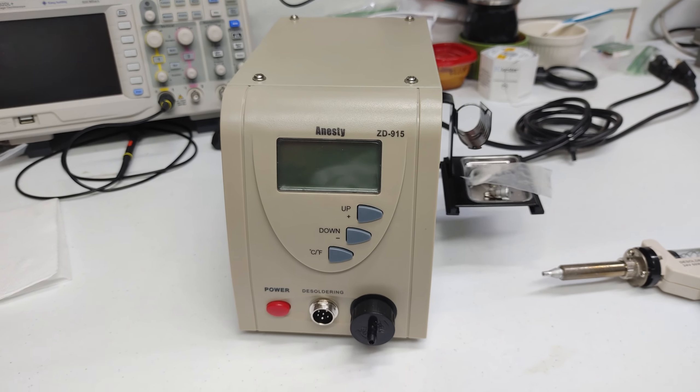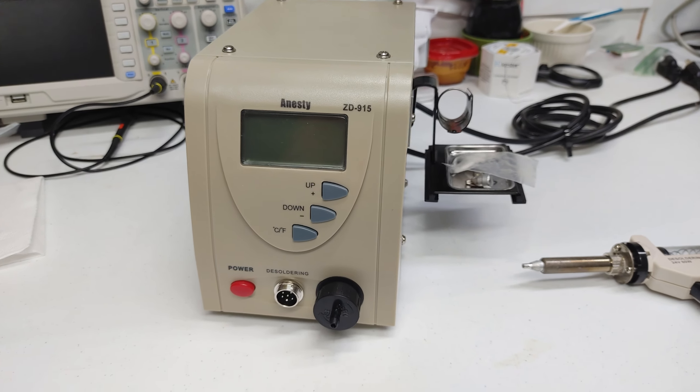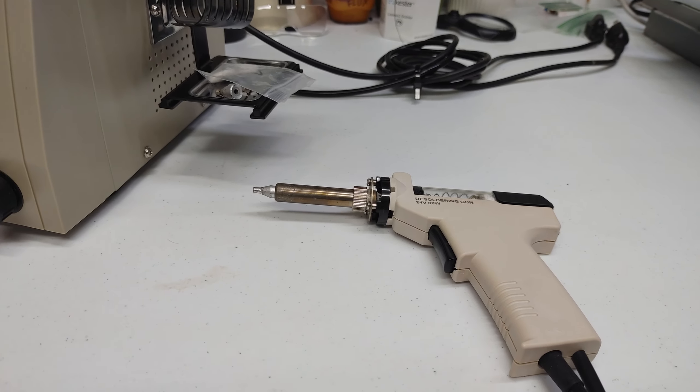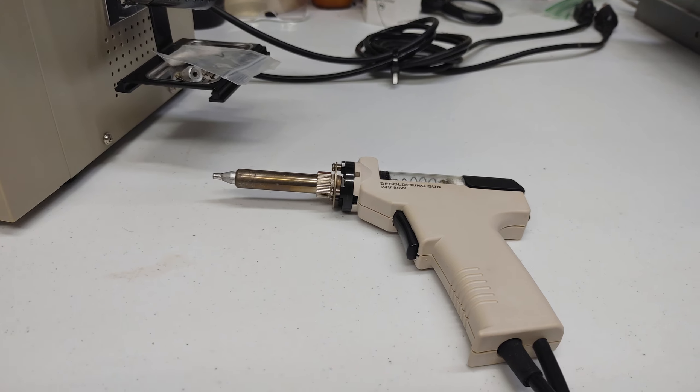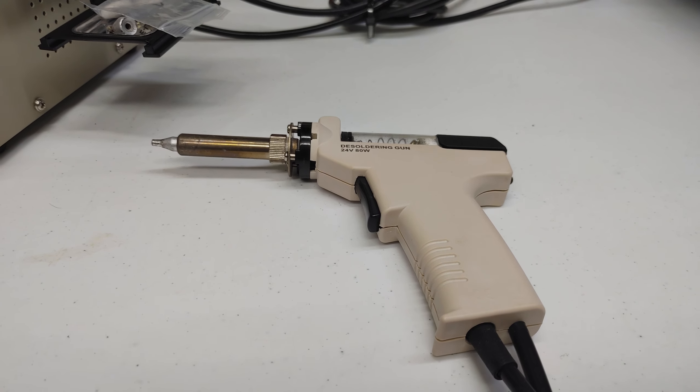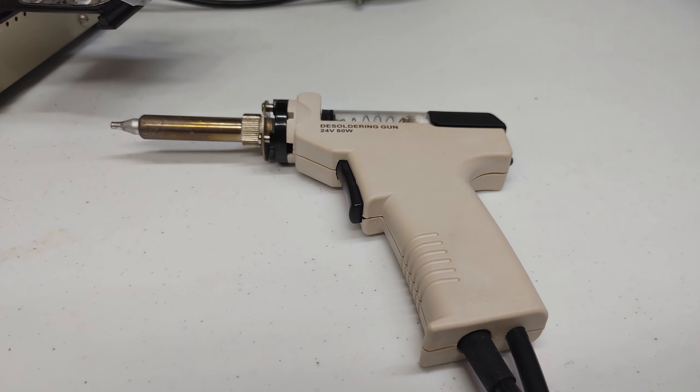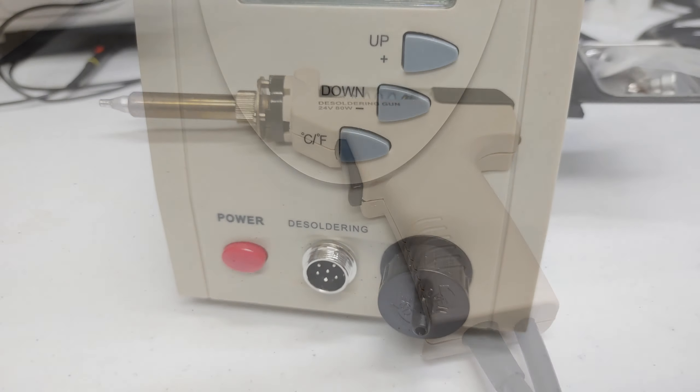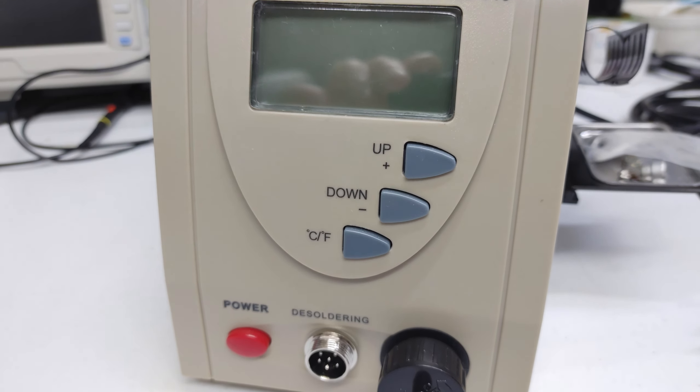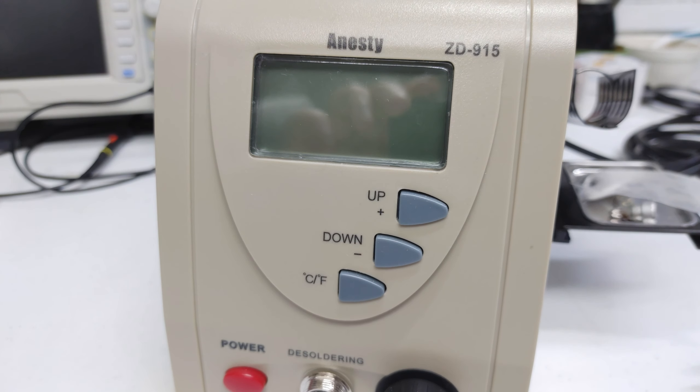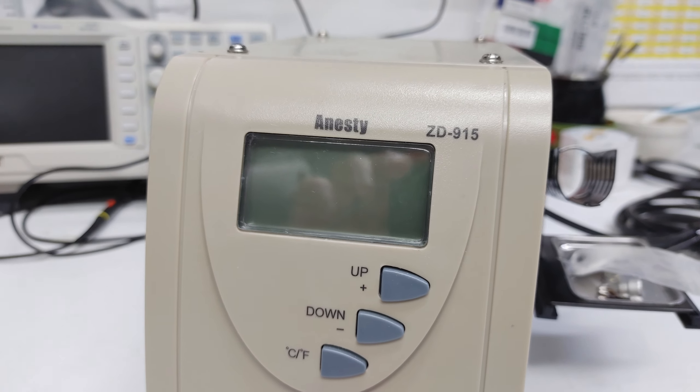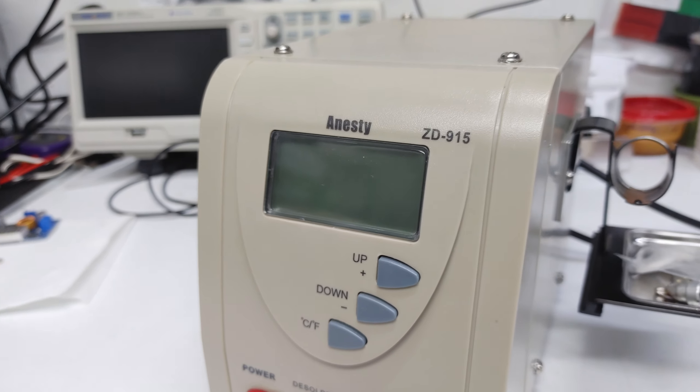The Anistee ZD915 desoldering station. This thing has been a workhorse for me for going on two years now. Let's see here in 2023 what modifications can be done to get the most out of this budget solution.